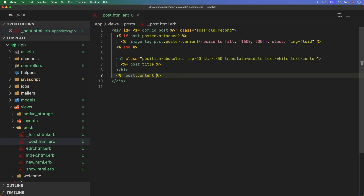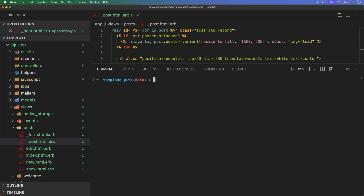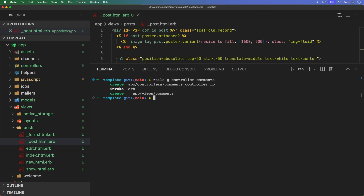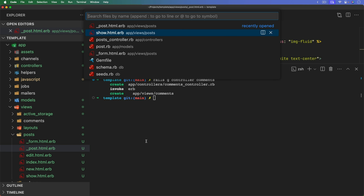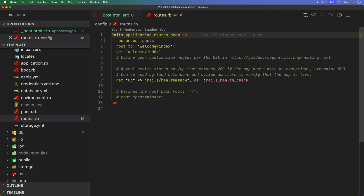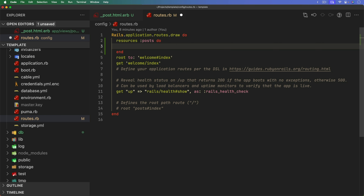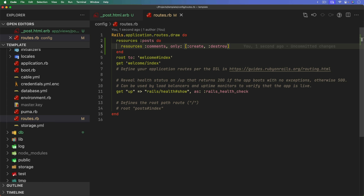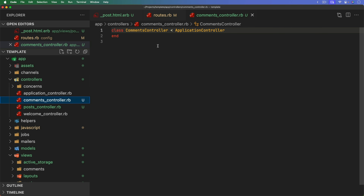This is just the setup work prior to using Turbo 8. We'll generate a controller for comments with no actions yet, then go into routes.rb and make comments a nested resource under posts. We'll use only the create and destroy actions — no new action, and no update functionality in this episode just to keep things simple.